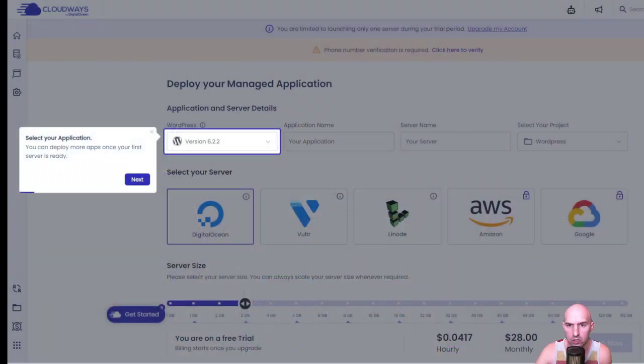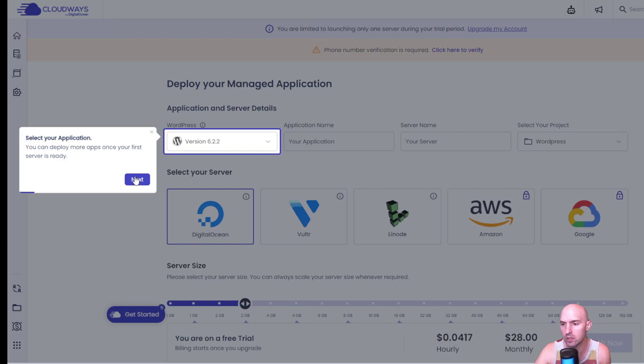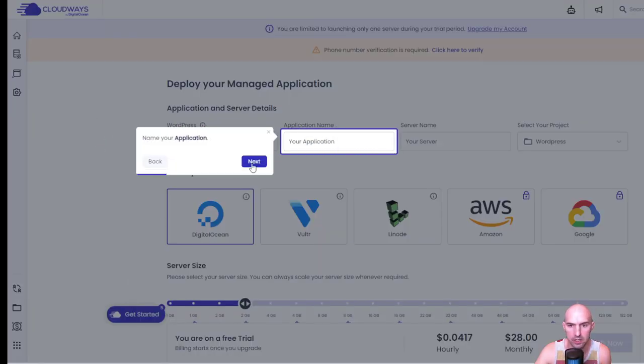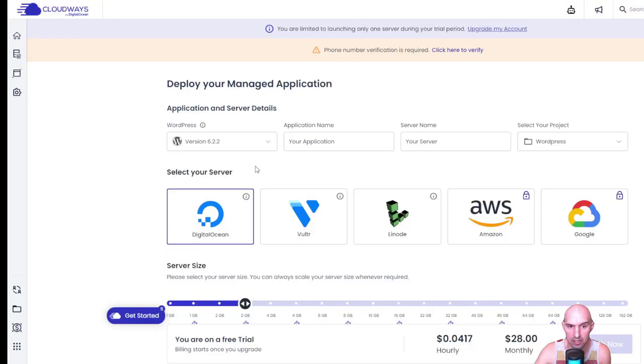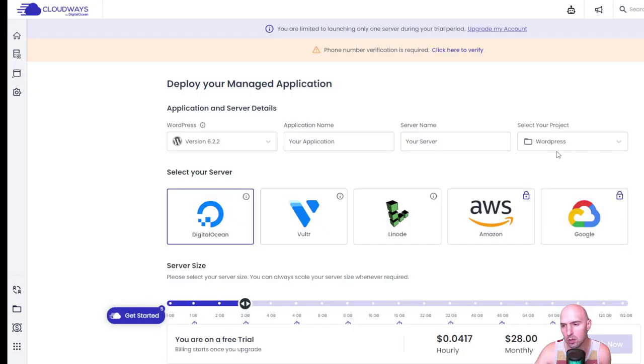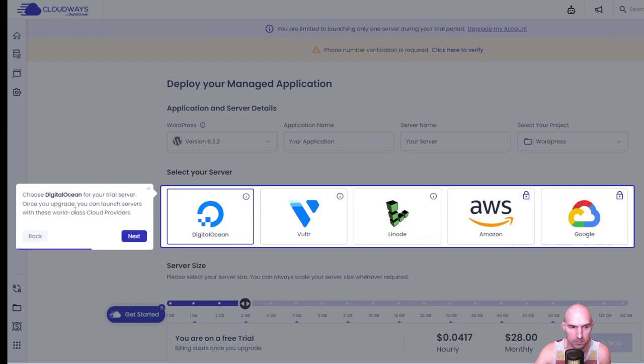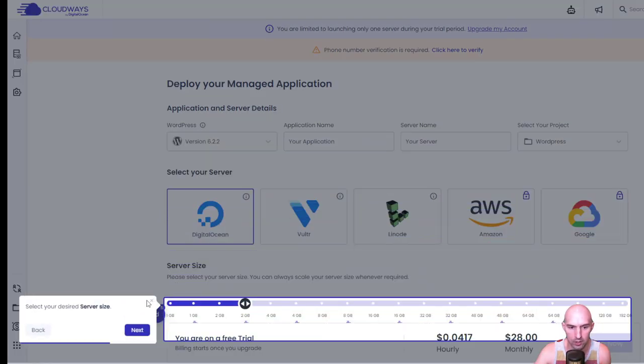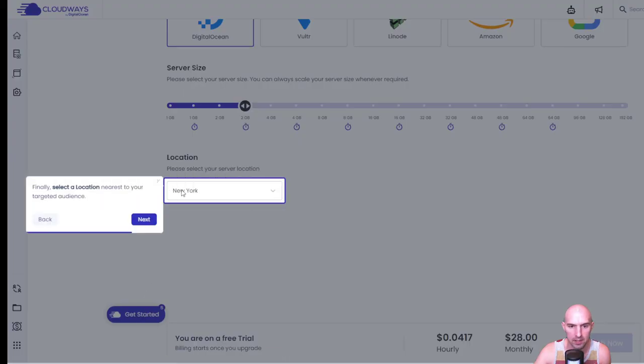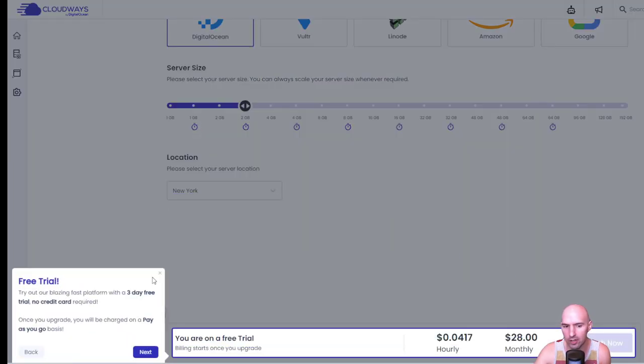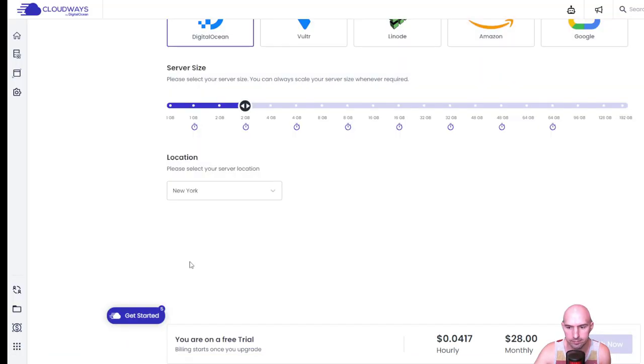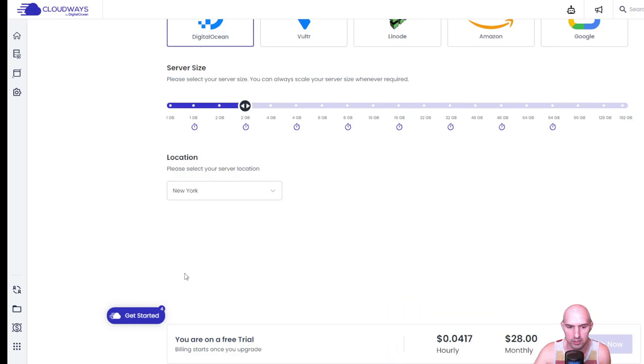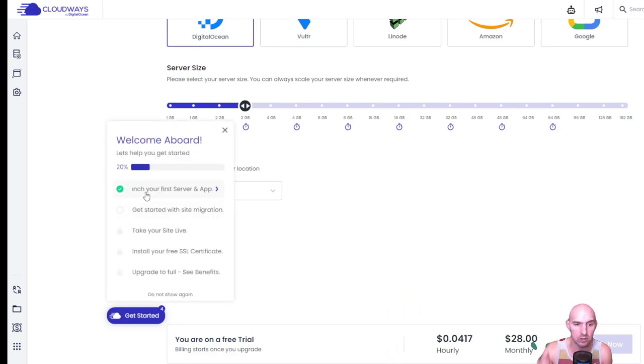Another great feature that Cloudways has is this onboarding feature. As you can see here, it's grayed out besides this. I select your application type, push Get Started, and it takes me through this onboarding process. I name the application, put on my server - this is all what we've already done - and then our first project, choosing whatever size your server wants and the location.